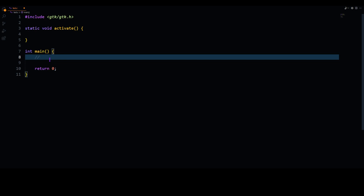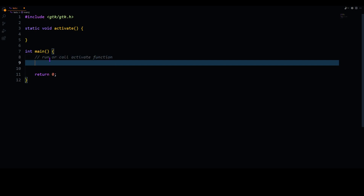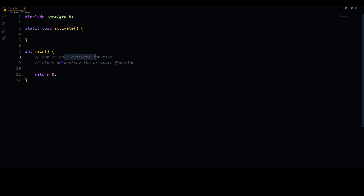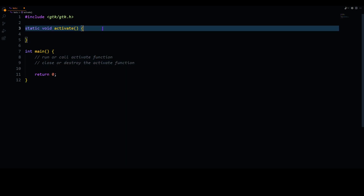Let's first understand the purpose of the individual functions. For the main function, it has two main purposes: the first one is to run or call the activate function, and the second one is to close or destroy the activate function. After it is destroyed, it will also release it from the memory of your operating system.